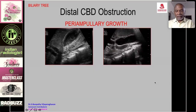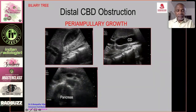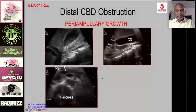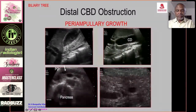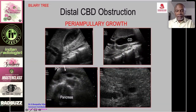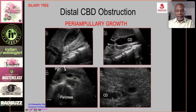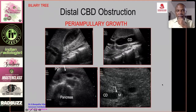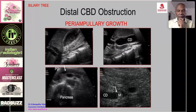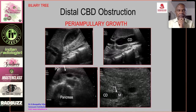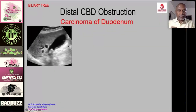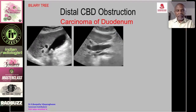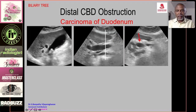Ampullary obstruction: dilated gallbladder, dilated CBD, and dilated pancreatic duct indicate obstruction at the ampulla. A transverse scan of the terminal CBD shows an enlarged ampulla within the fluid-filled duodenum — a small periampullary mass producing obstructive jaundice.